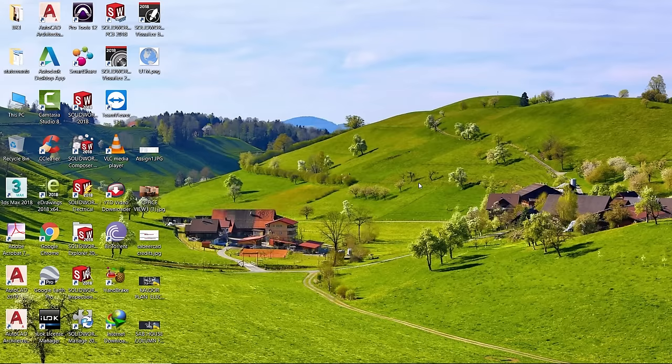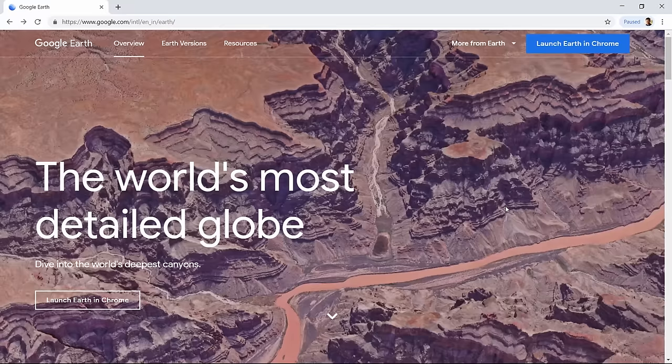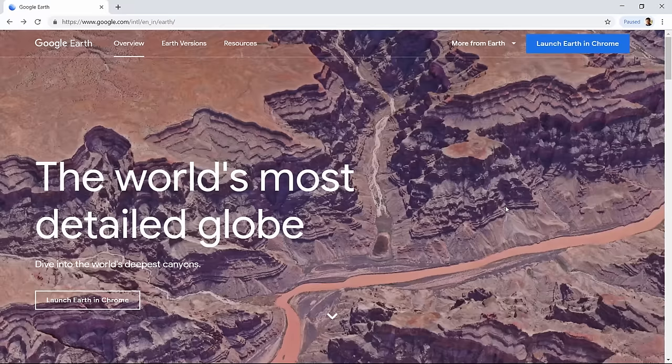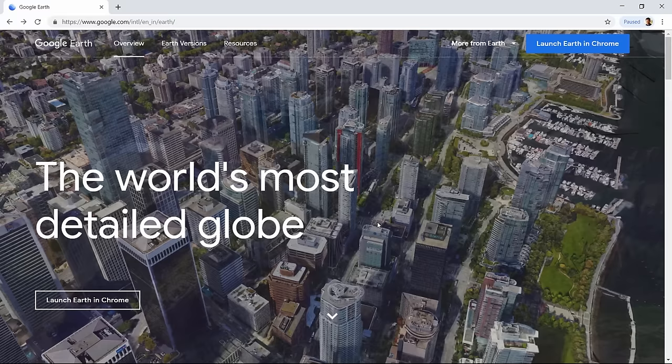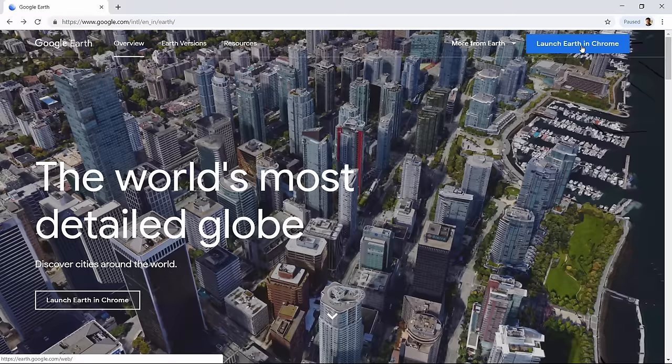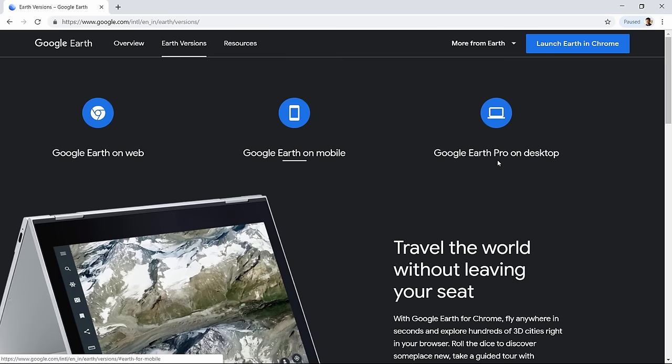Let's start by installing the Google Earth Pro software on your computer if it is not installed. When you search for Google Earth Pro you will get a screen with two options: you can either launch Google Earth in Chrome, or search for the various versions of Google Earth. I'll click on 'various versions' — here you will get three versions: web, mobile, and desktop.